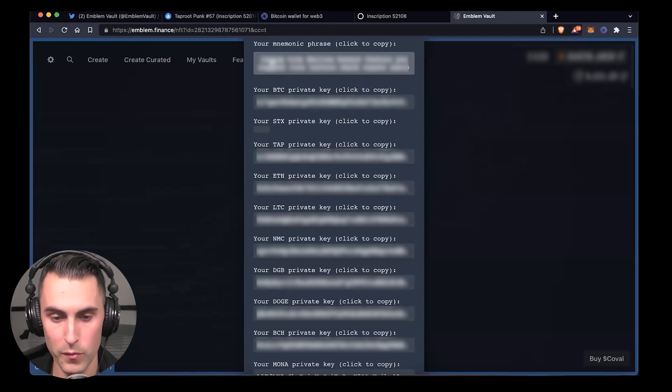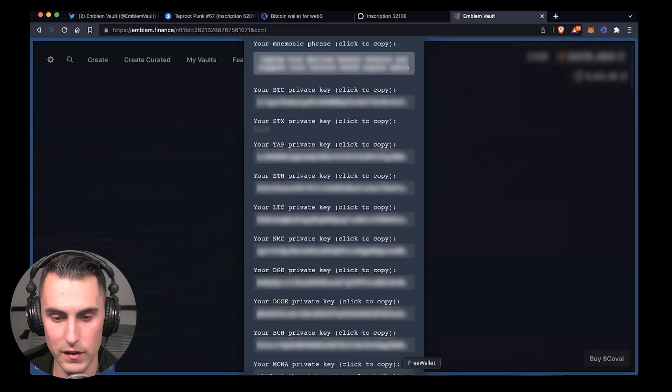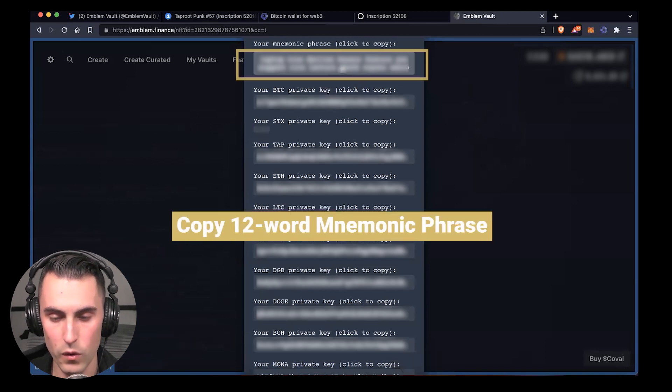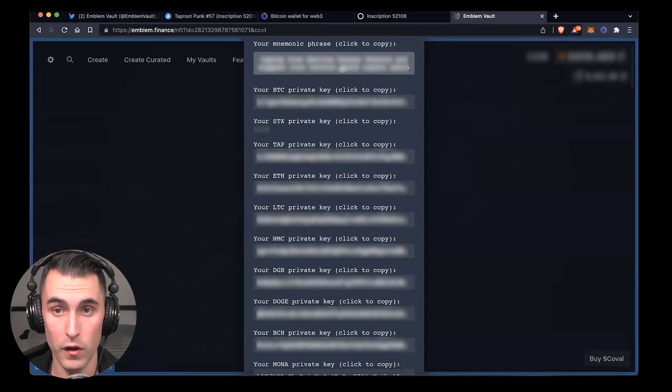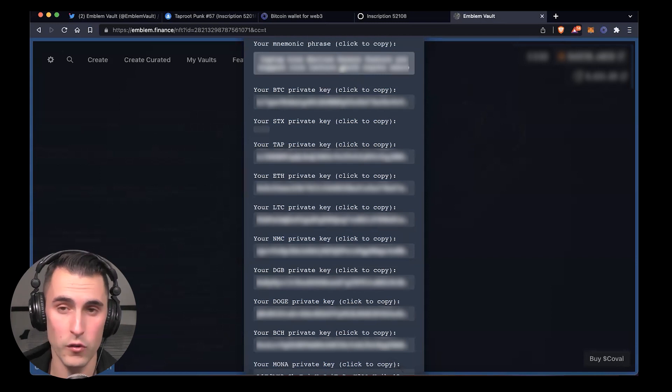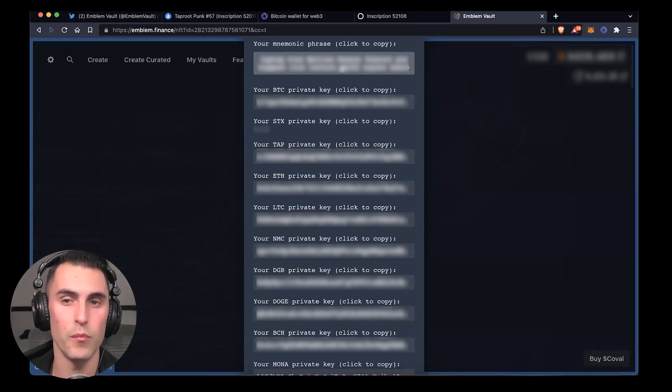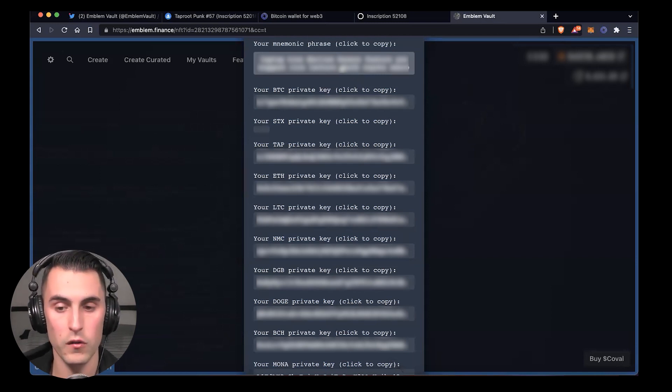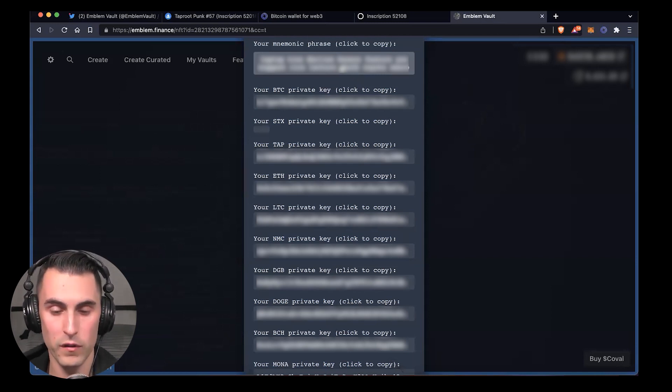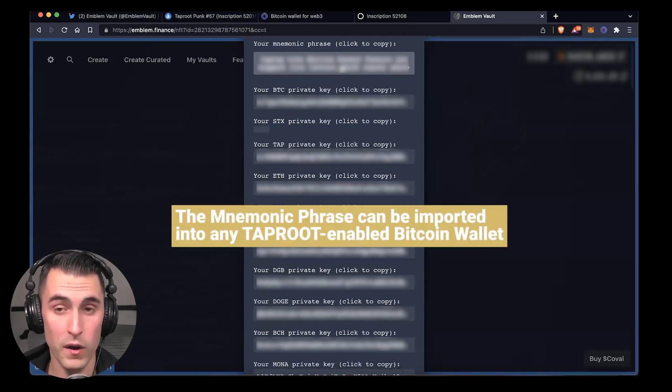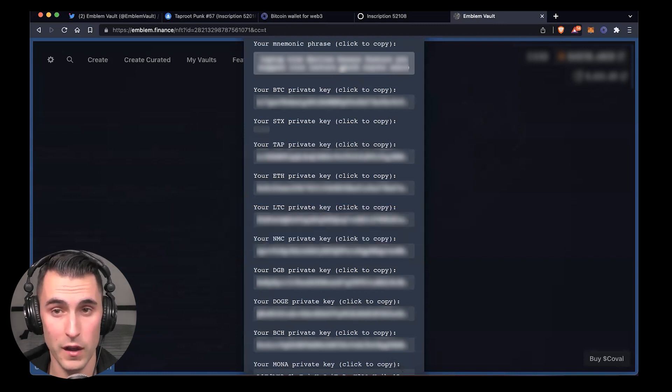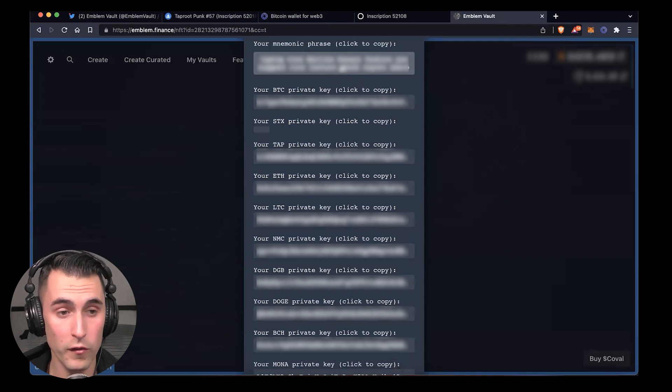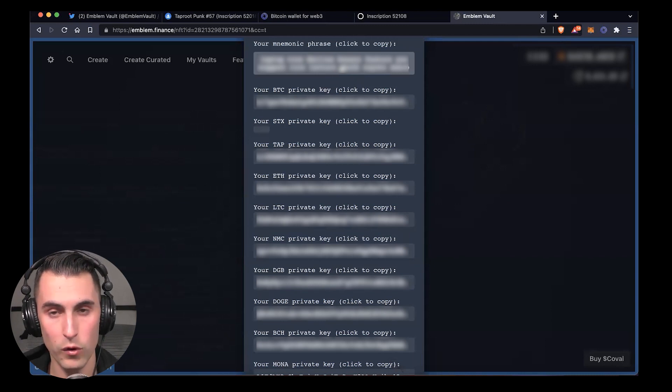You're going to be presented with a mnemonic phrase and the private keys. You're going to copy that 12-word mnemonic phrase. There are a few wallets you can import it to: you can import it to Sparrow, you can import it to Xverse, or whatever other taproot-supported wallet is available after this video has been created. We'll go over Sparrow and then we're going to end with Xverse.